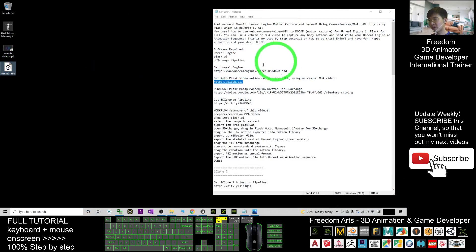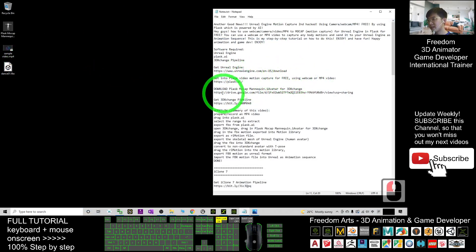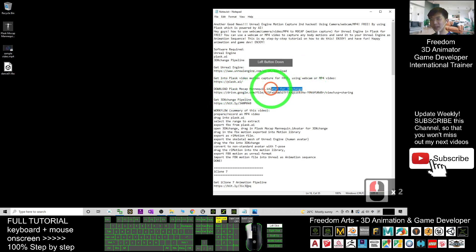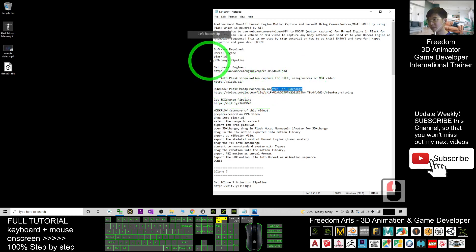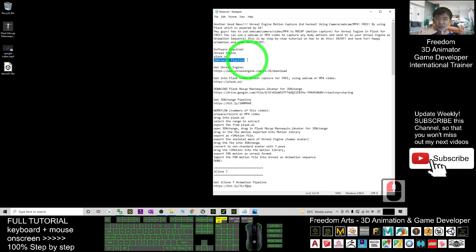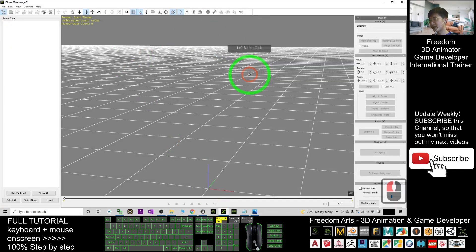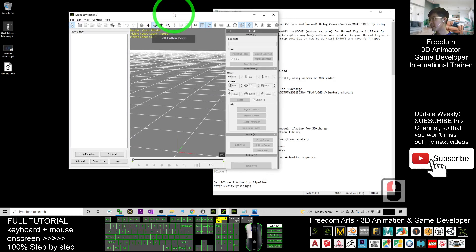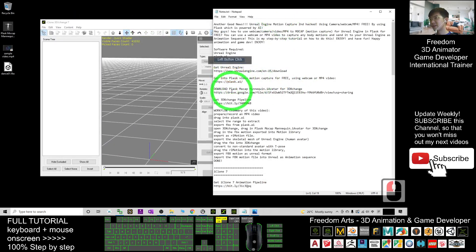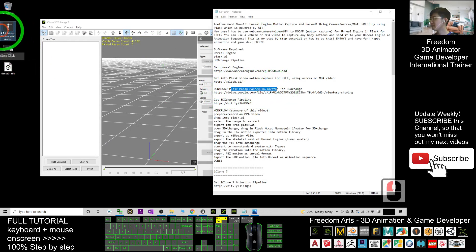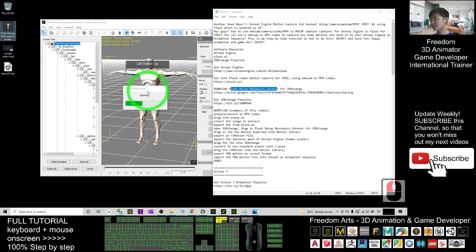Next, download the Plus.mocap.mannequin iAvatar file for 3D Exchange, because the 3D Exchange pipeline is the software you need to retarget motions. Open your 3D Exchange 7. After downloading the Plus.mocap.mannequin iAvatar file, drag it into your 3D Exchange.